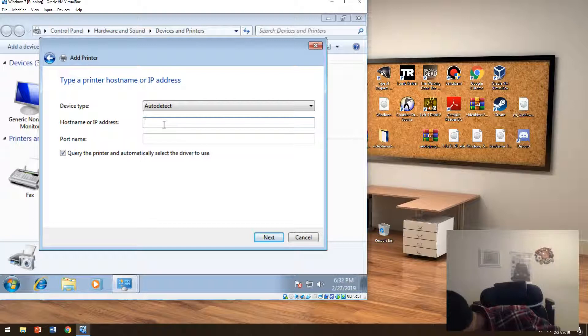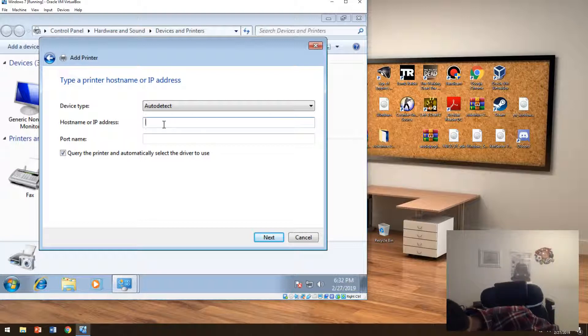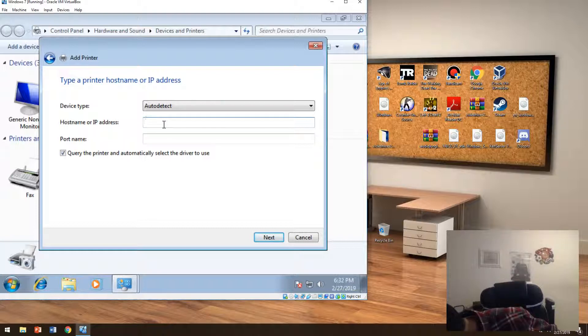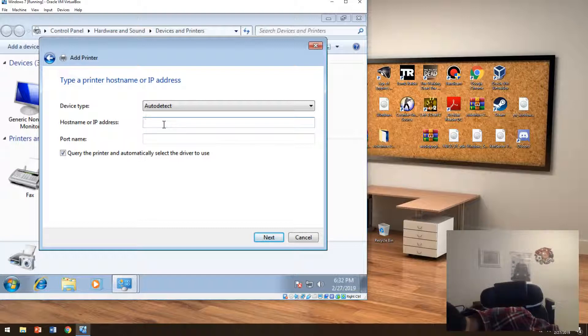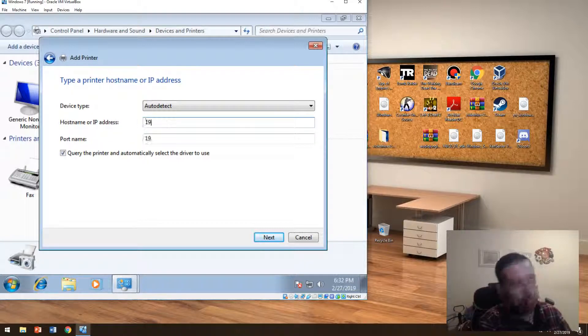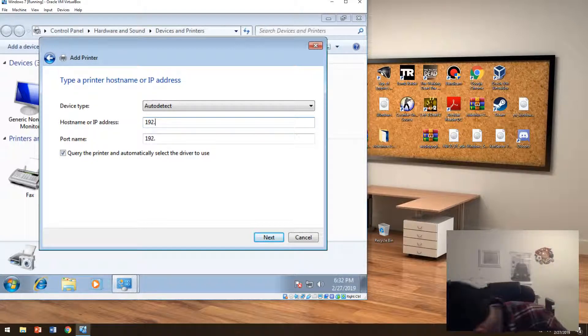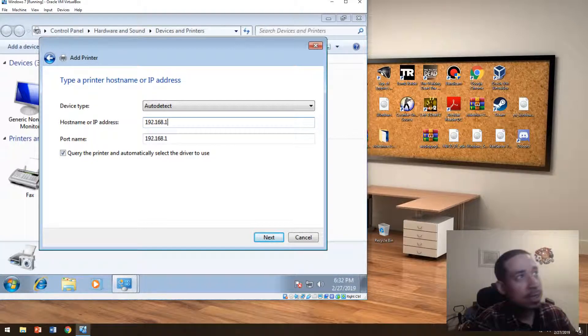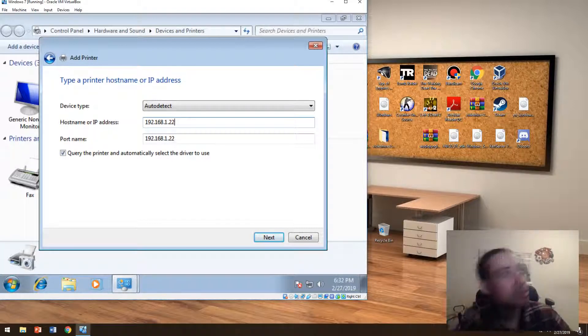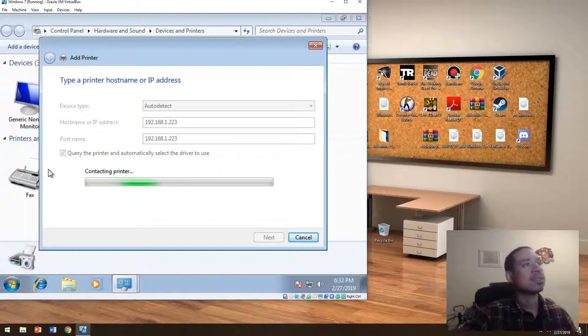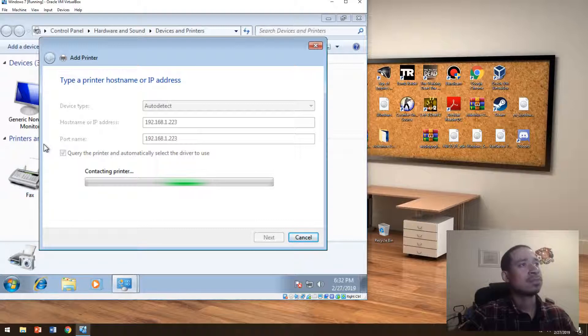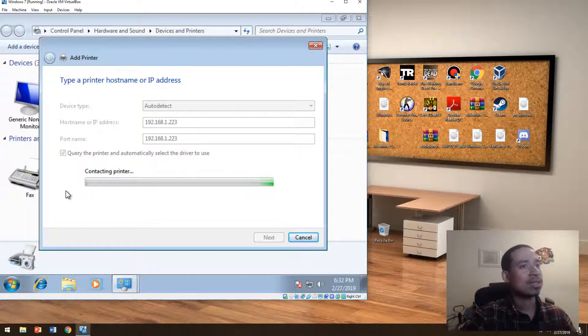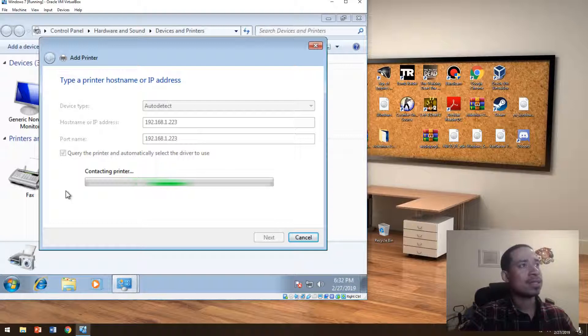So I'm going into my settings to see what we have here. Let's see if this works: 192.168.1.223. Let me see if it finds it. It should find it. It should try to add that Lexmark printer on this computer. If it doesn't add it, it's fine, but it should add it.